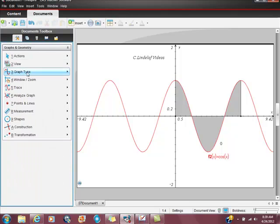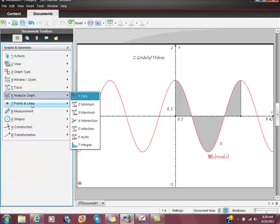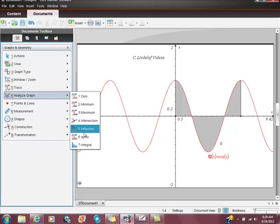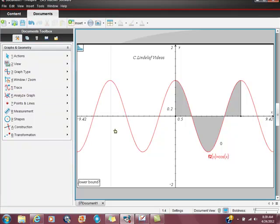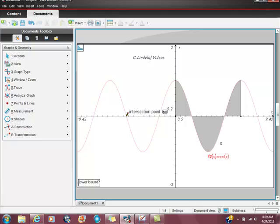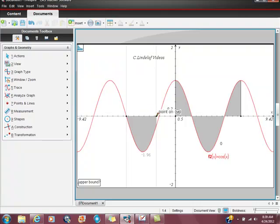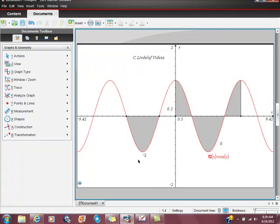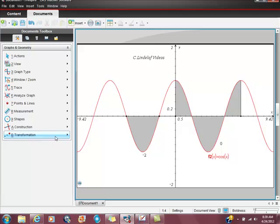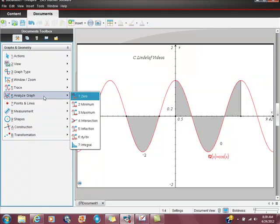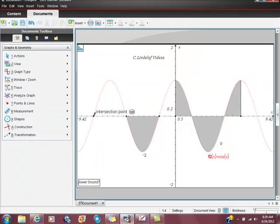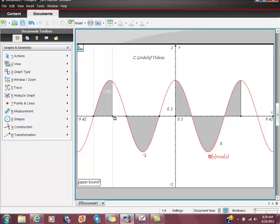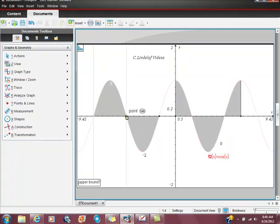And the way I got to this, if you're wondering, was I went to analyze graph. And I chose integral. And just to show you, I can take the integral from here to here. And you see that this integral here is negative 2, isn't it? If I do this again, analyze graph, take the integral from here to here, it's 2, isn't it?